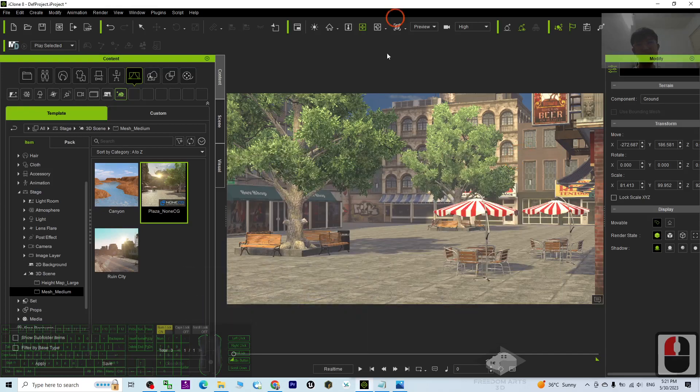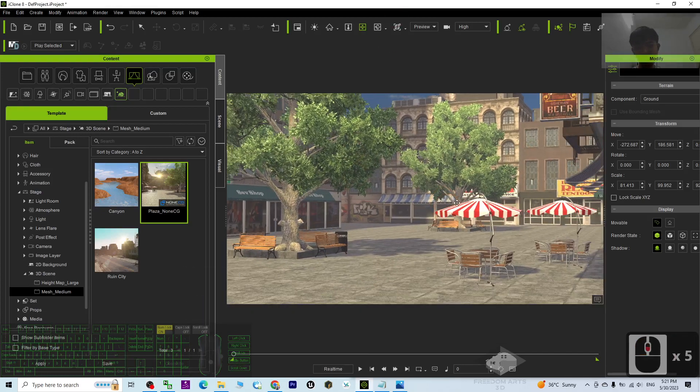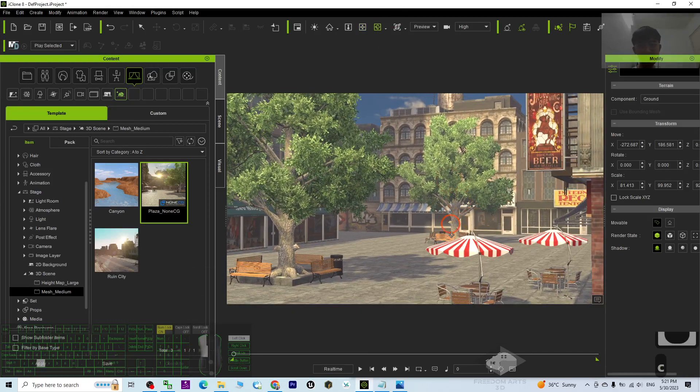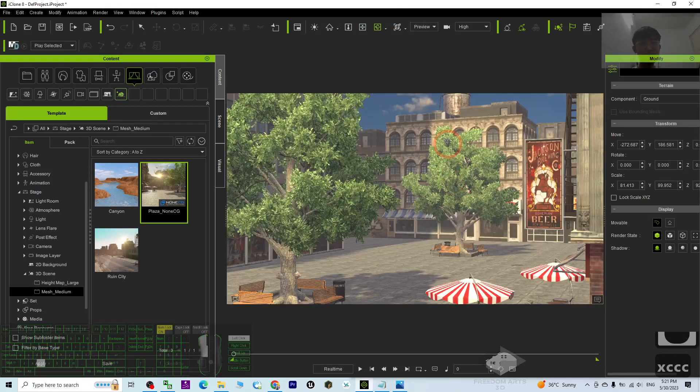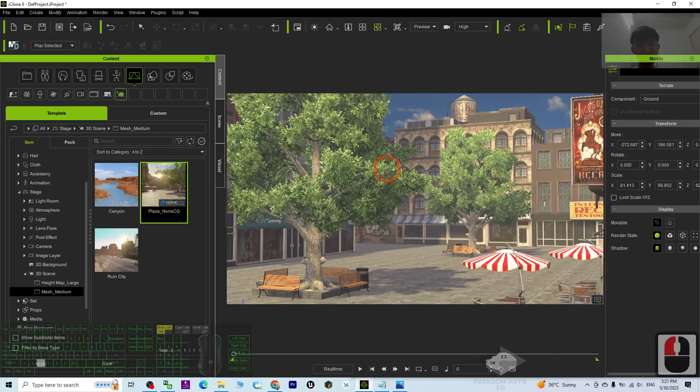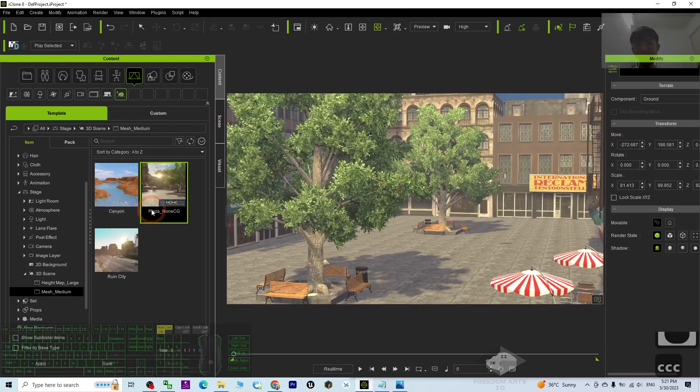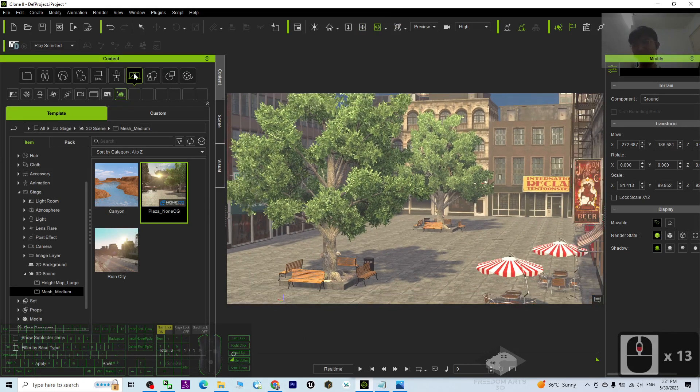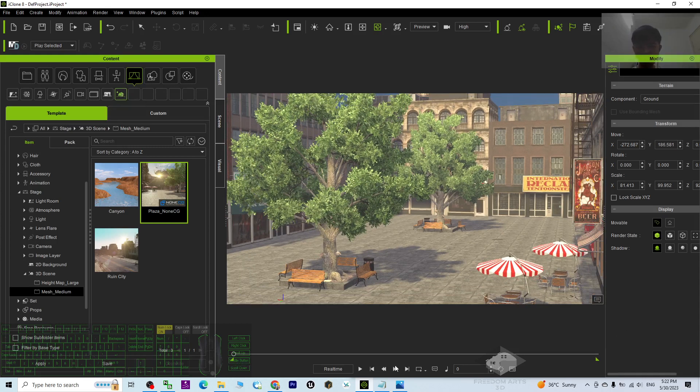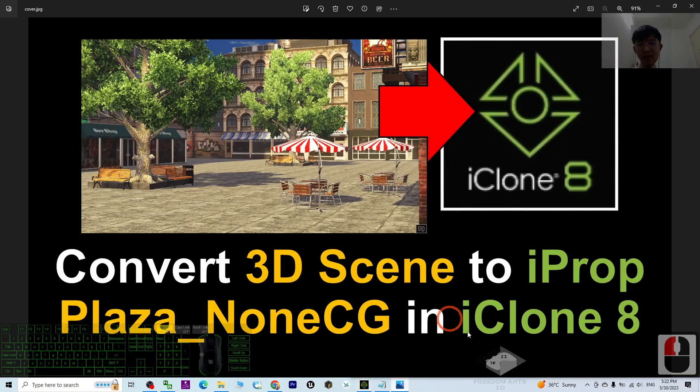Hey guys, did you realize you already have this 3D scene in your iClone 8 3D animation software? The name is Plaza_NonCG. It is in your template here under the Stage, the 3D Scenes. Hi, my name is Freedom.